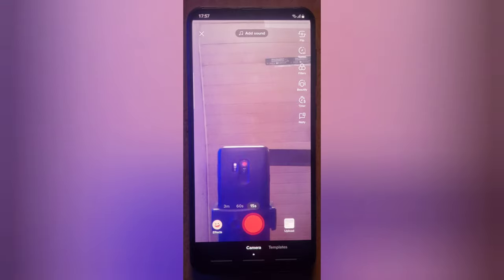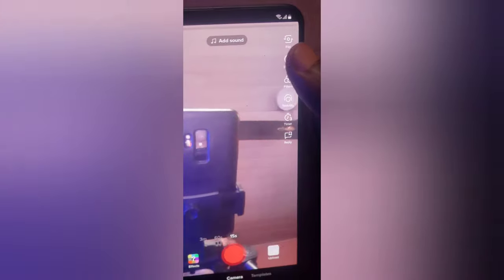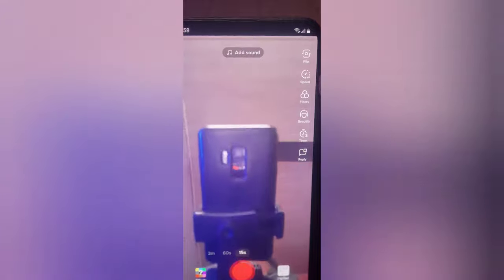Once it loads, it will be recording from the front camera. If you want to use the back camera instead, go ahead and tap the 'Flip' option at the top — that's the first option at the top of the screen. Click on Flip to switch to the back camera.